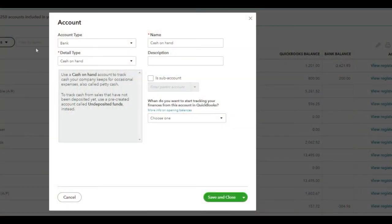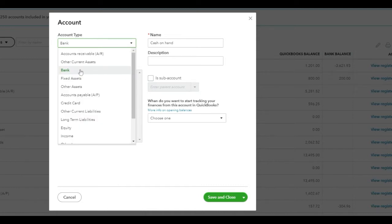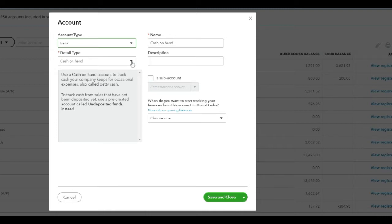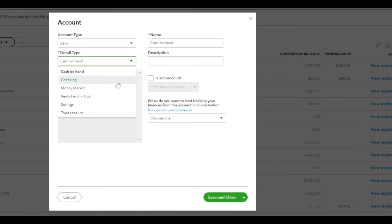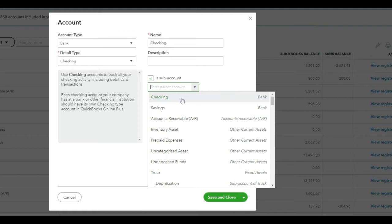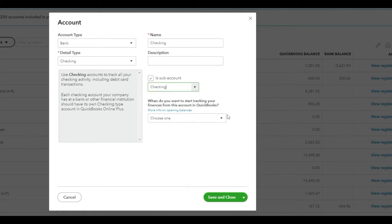In the previous chart of accounts in QuickBooks Online, when adding an account, you would need to choose from an account type. The account type determined how the account behaved in the report — whether it showed up under the balance sheet or the profit and loss. For example, if I wanted to add a bank account, I would choose Bank, then choose from the detail type, such as checking. Then you would name the account, optionally add a description, and if it was a sub-account, select the parent account from the list. You also had the option of adding opening balances, which I don't recommend doing from the chart of accounts. Then you would save and close.